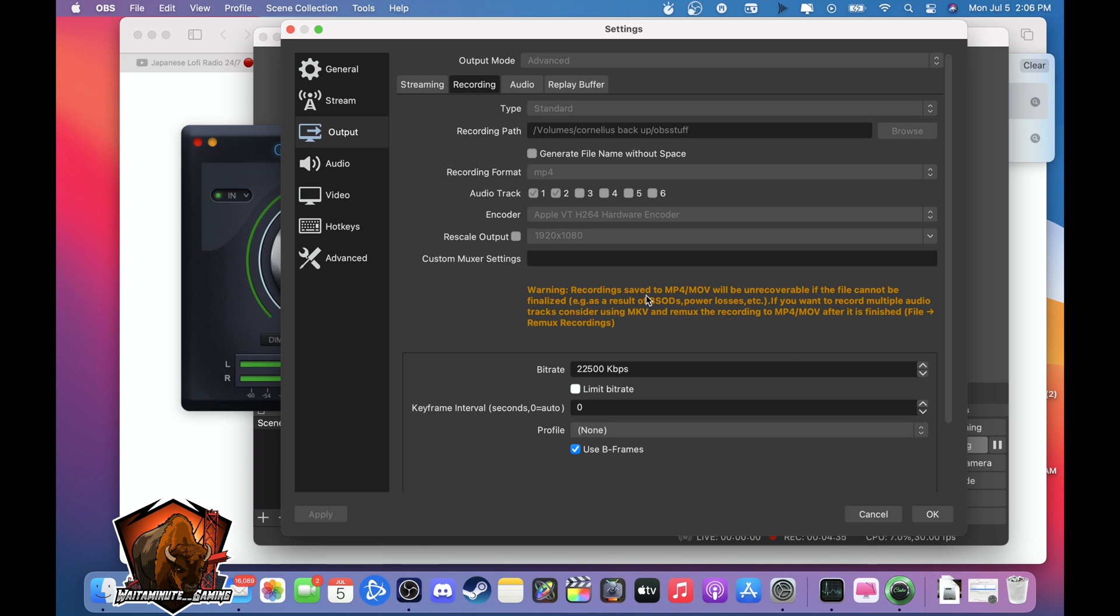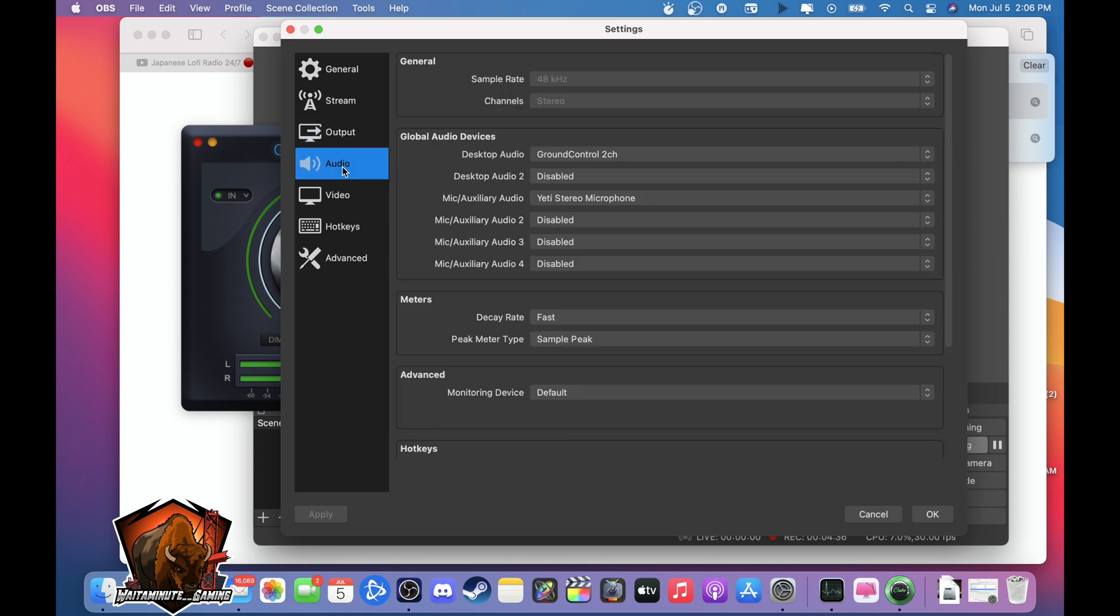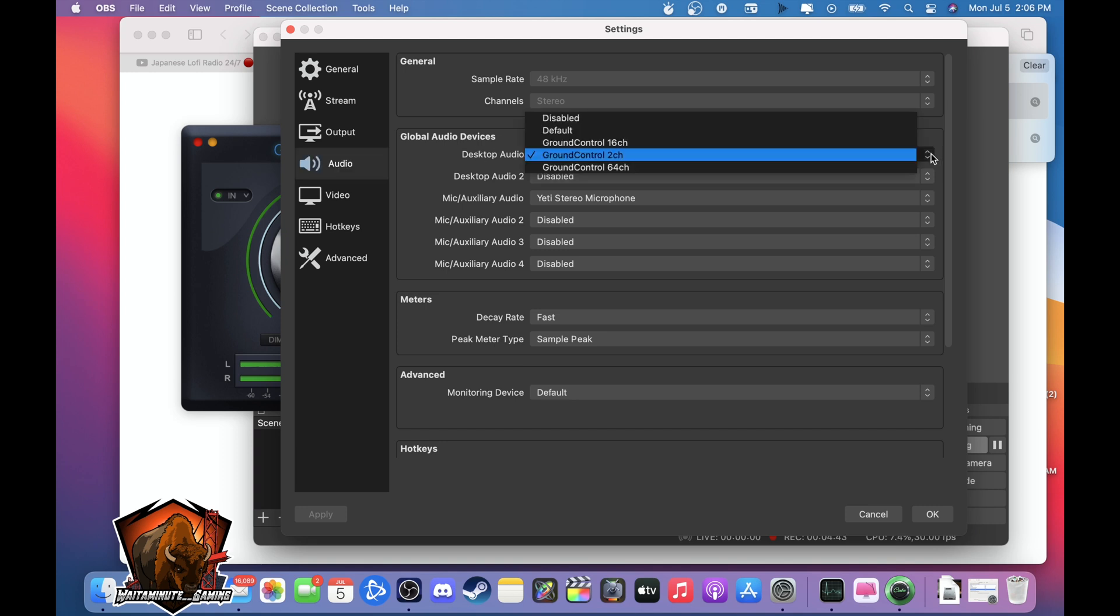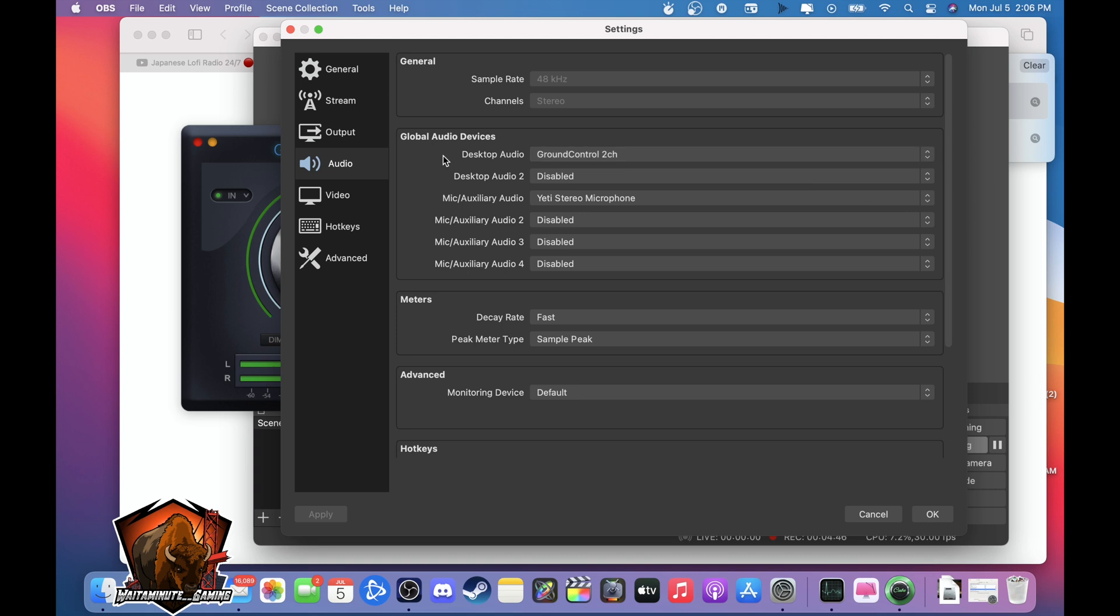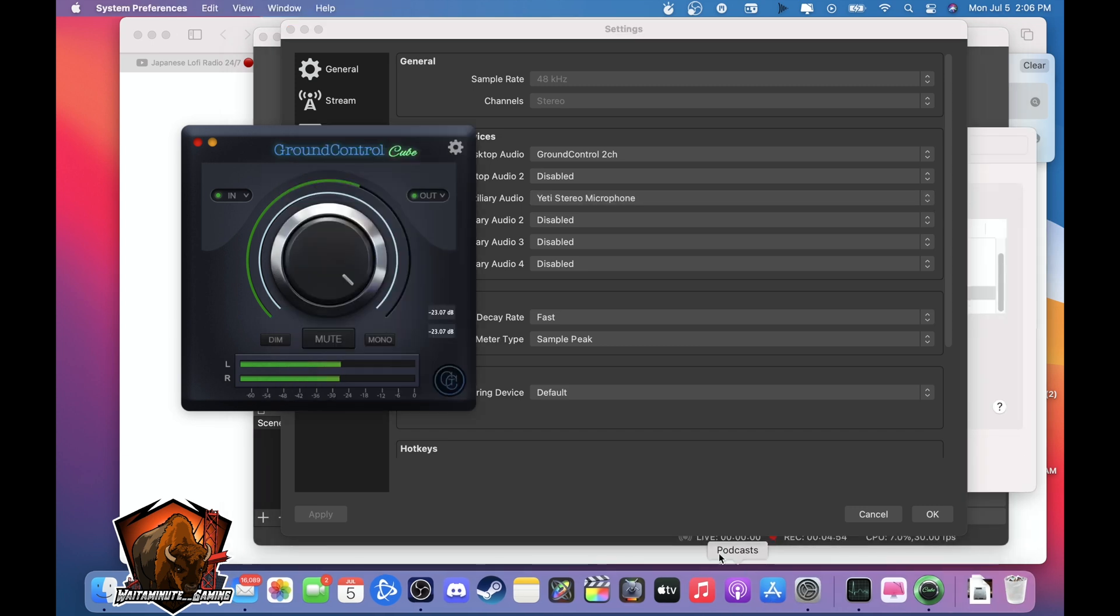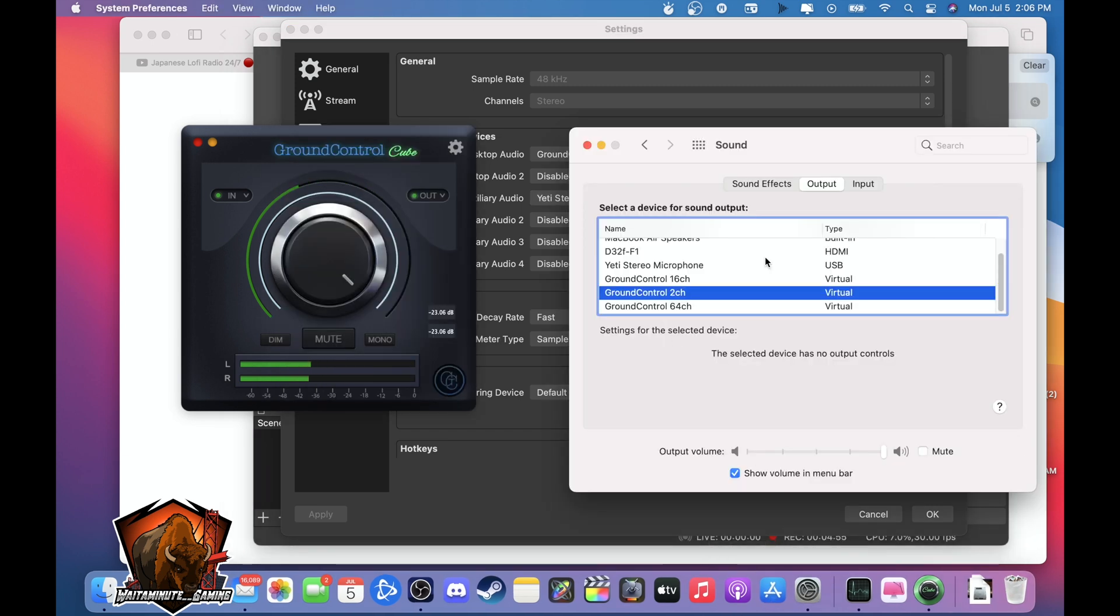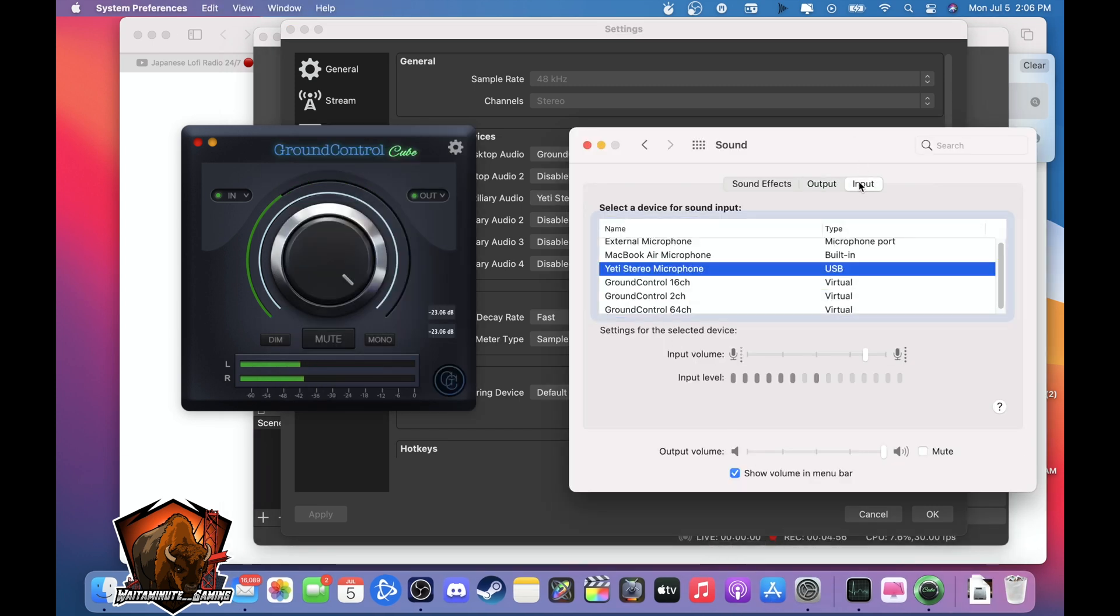So also you go to audio, click on desktop audio which I'm using the Ground Control Channel 2. And then your microphone you can just use whatever you're using to speak through. On here you don't have to mess with the input, just the output.